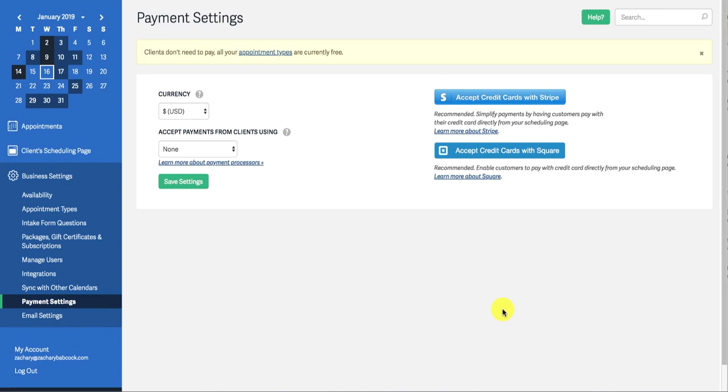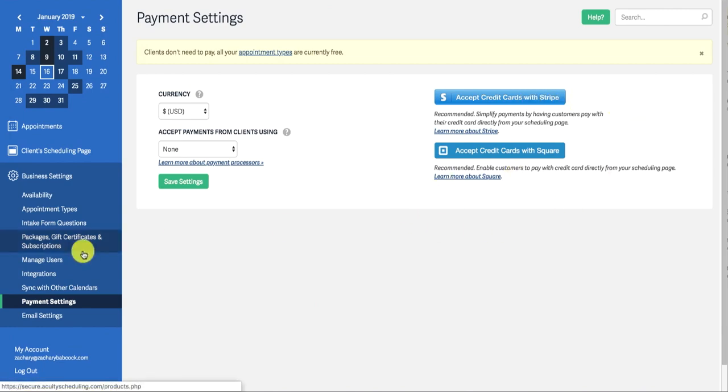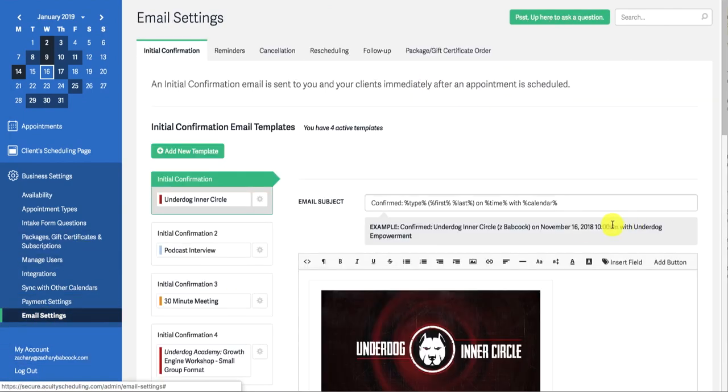And you can set up payment settings. I have no reason for people to pay me through Acuity. They do that when they go through my funnel in ClickFunnels. However, if that's what you wanted to simplify things, then yeah, you can easily set up Stripe or even Square, whatever.